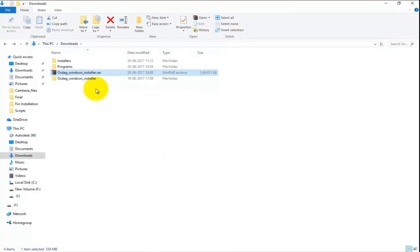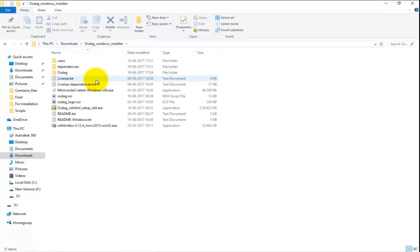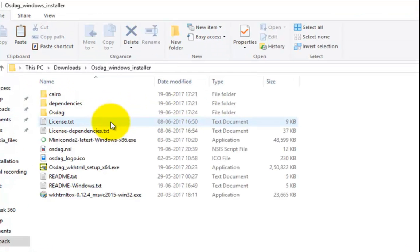Open the extracted Windows installer folder. Since all the dependencies need to be installed through Miniconda, it is mandatory to install Miniconda prior to the actual OSDAC installation. Miniconda is a cross-platform package and environment manager that installs, runs, and updates Python-related packages and their dependencies. Now we will install Miniconda.